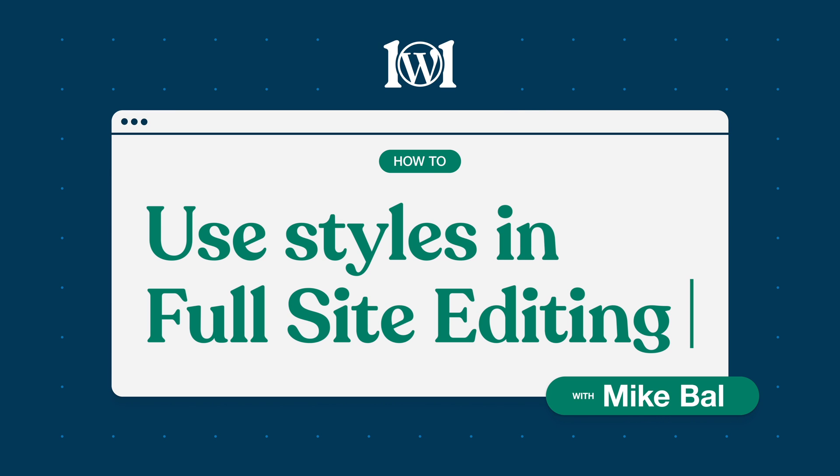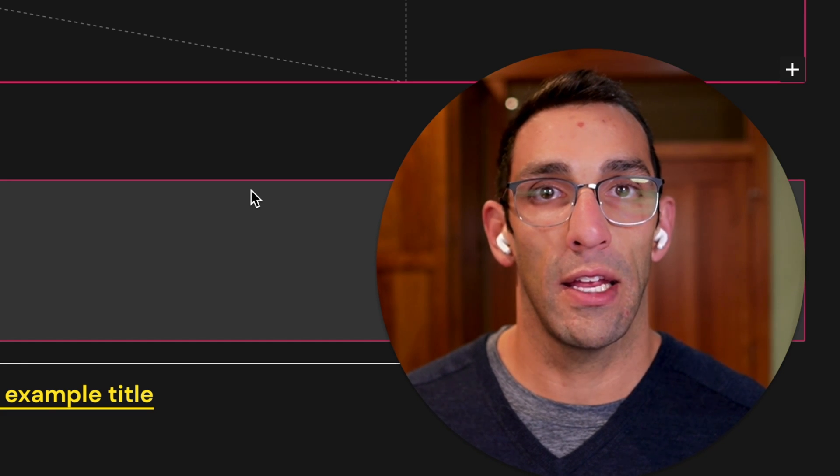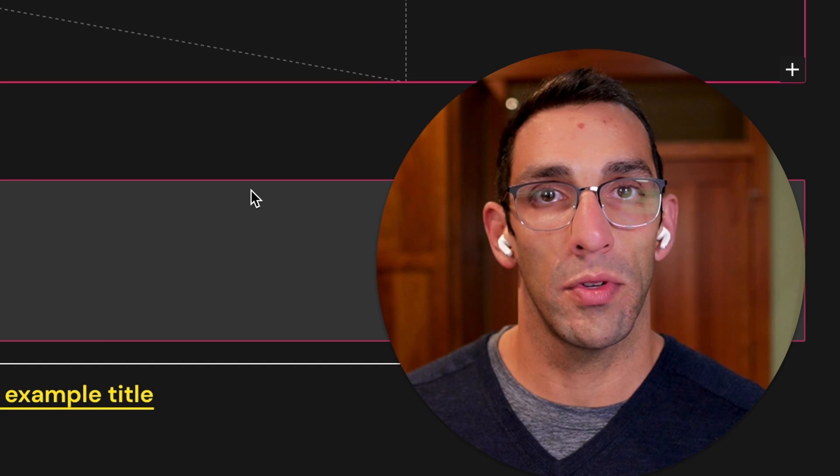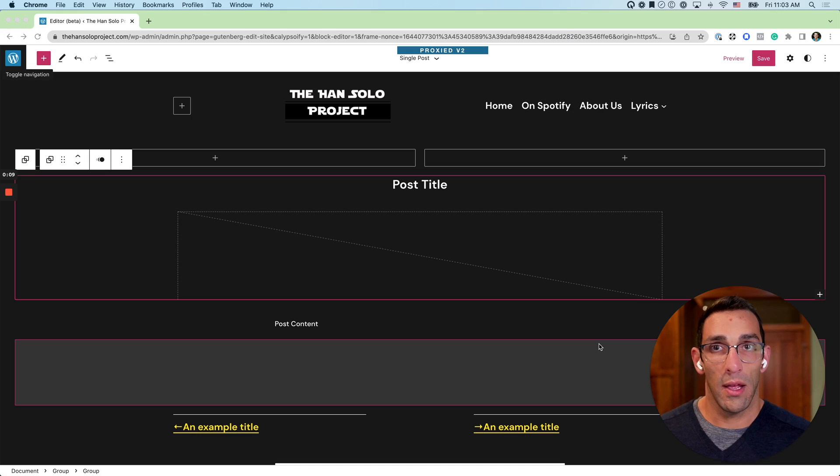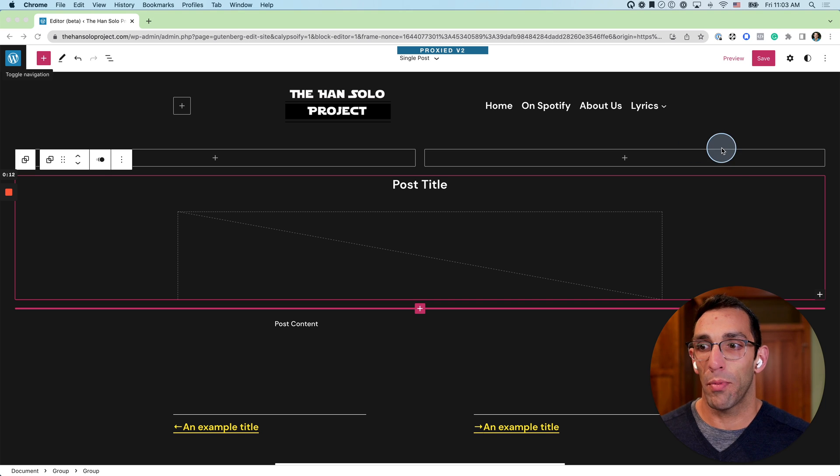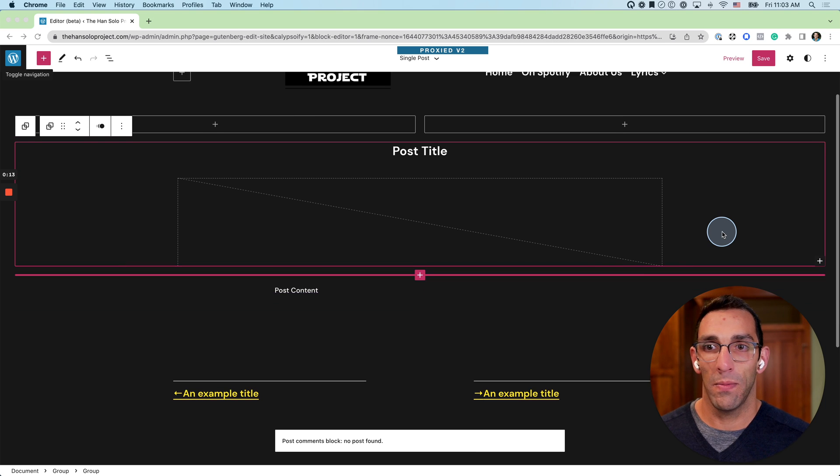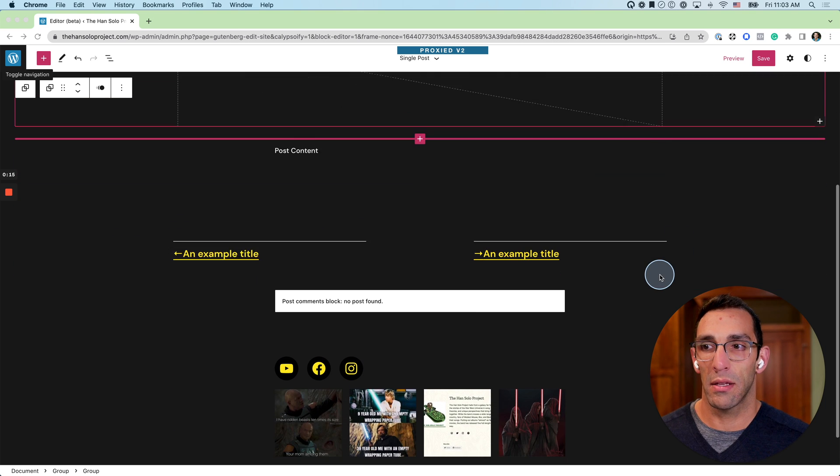Hey everyone, it's Mike Paul with wordpress.com. We're looking at full site editing and we're going to jump into styles and global styles today. I've got our single post template open right now. This doesn't have as much content as the home page would.